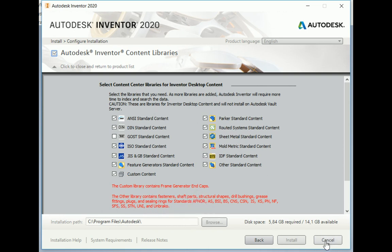So once you've installed that, we can now go into Inventor and start using our end caps in the frame generator environment.